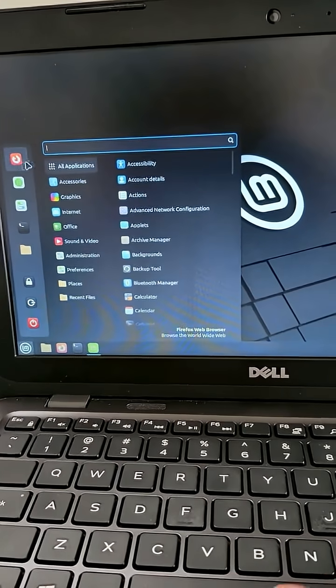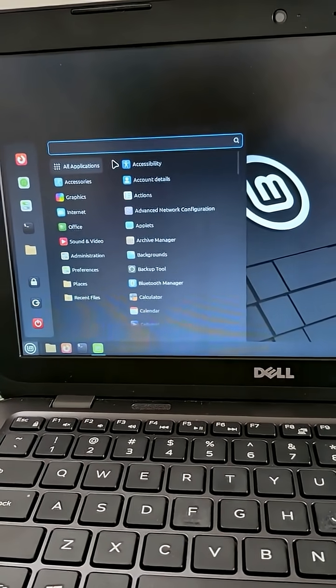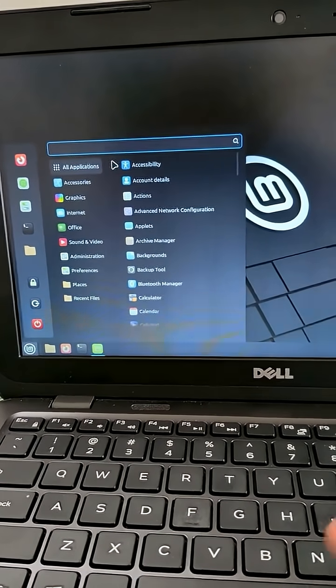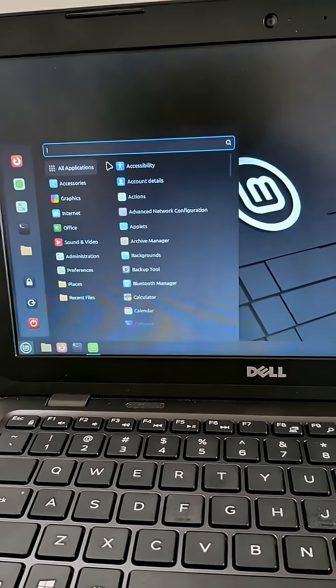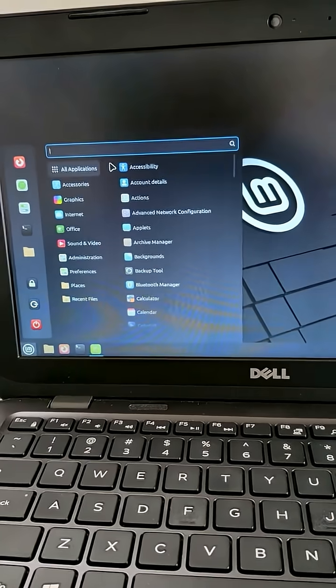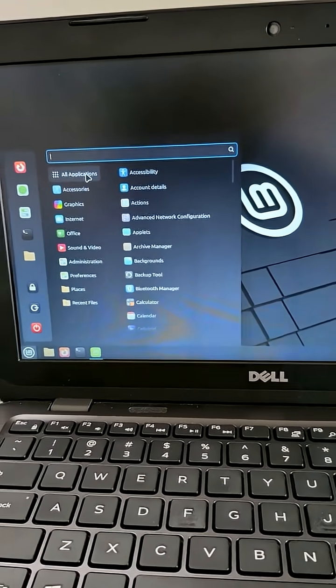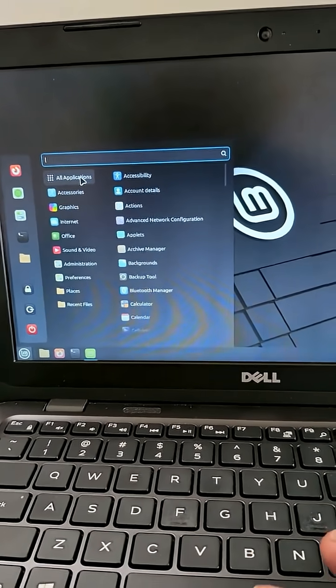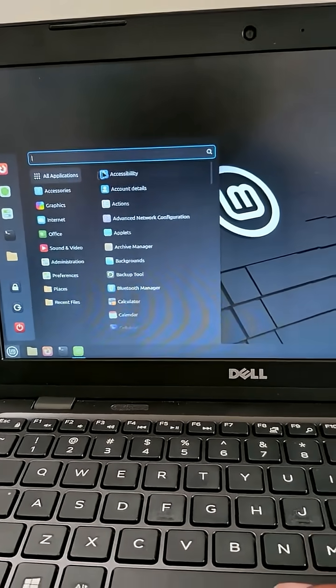Hopefully you found this helpful, especially if you got an old computer around collecting dust, so it don't just end up as e-waste. Tell me what you guys think.